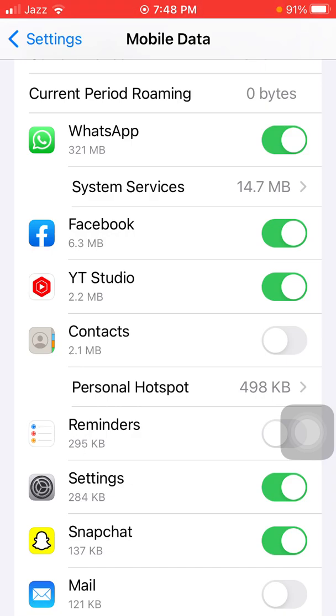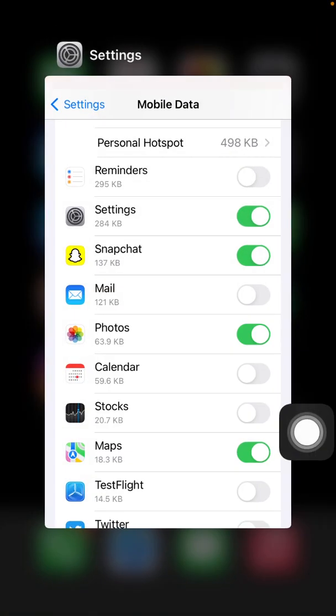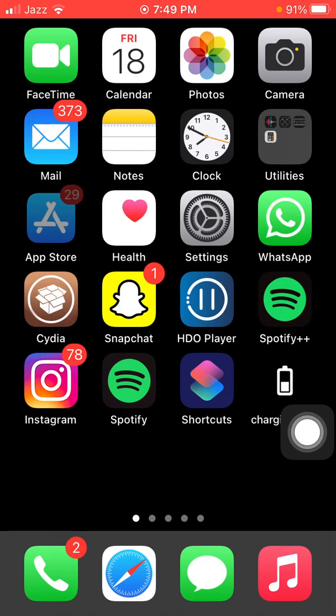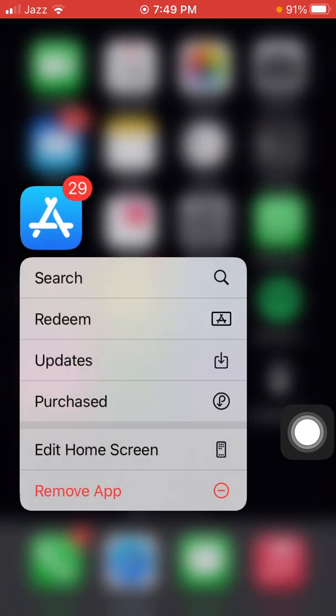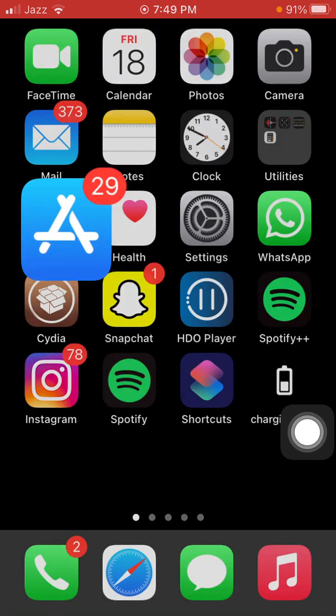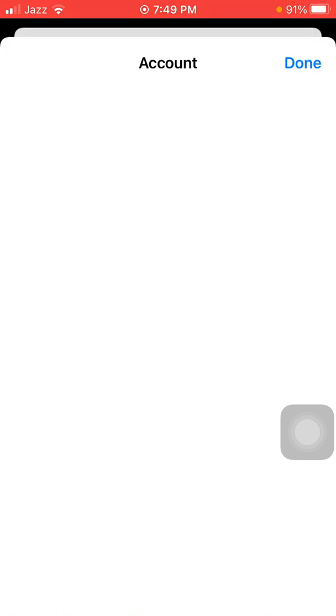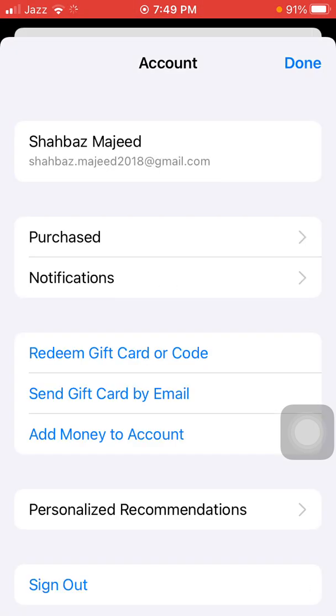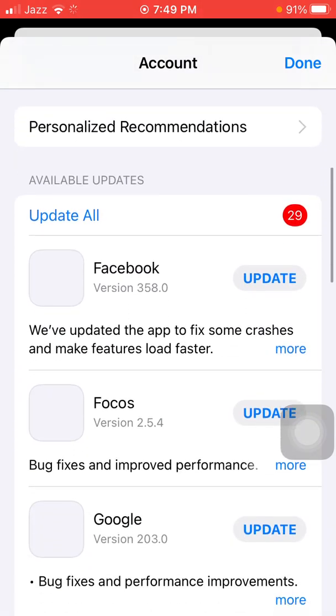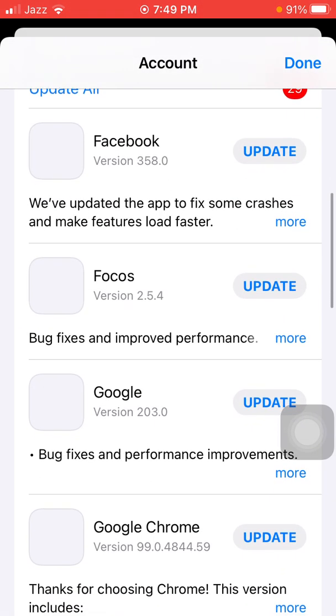Next thing that we have to manage: tap and hold App Store, the menu will appear, and we have to tap on Updates. Here is the complete list of the apps that need to be updated. Don't update on cellular data. When you connect to Wi-Fi, then update all or update one by one.